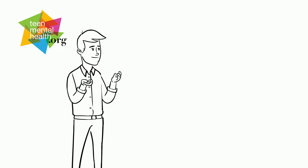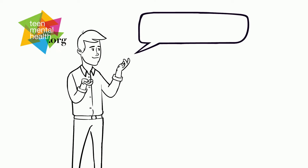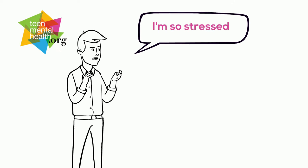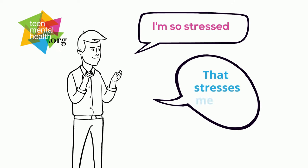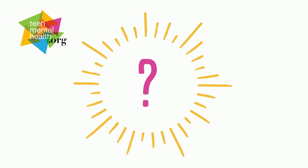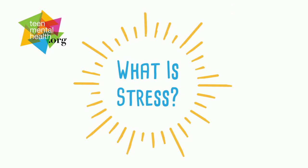You've probably heard adults or other kids say things like, 'I'm so stressed,' or 'that stresses me out.' But what does that really mean? What is stress all about, anyways?